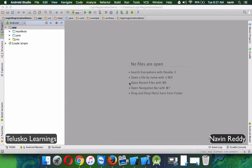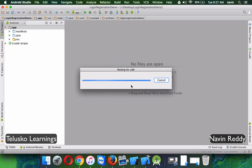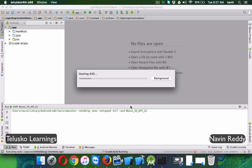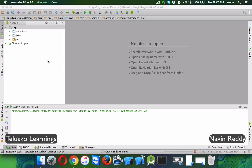Welcome back. This is Navin Reddy from Taliesco Learning and in this video we'll talk about ListView. Whenever you have your mobile phone, if you open an application like your contacts, you can see lots of contacts in a format of ListView. If you use a recent call log, everything is ListView. So we'll try to implement ListView in this video.